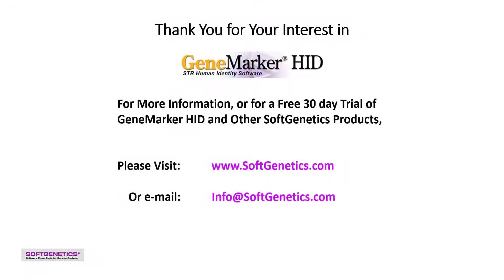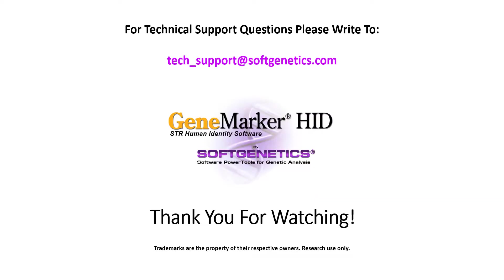Thank you for watching this GeneMarker HID webinar. For more information or a free 30-day trial of GeneMarker HID or other Soft Genetics products, please visit www.softgenetics.com or email info at softgenetics.com.